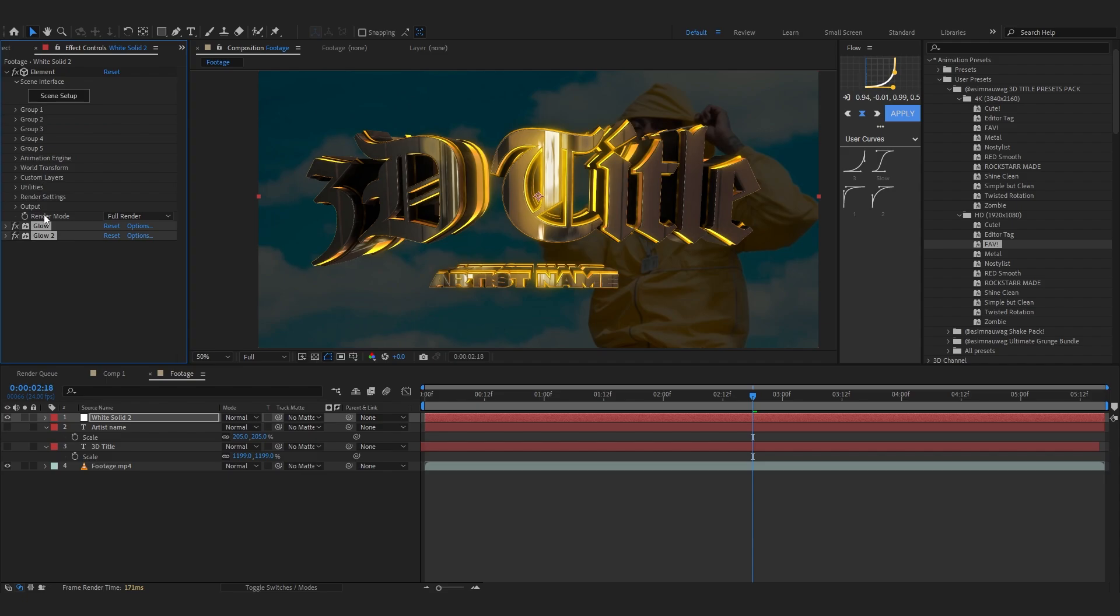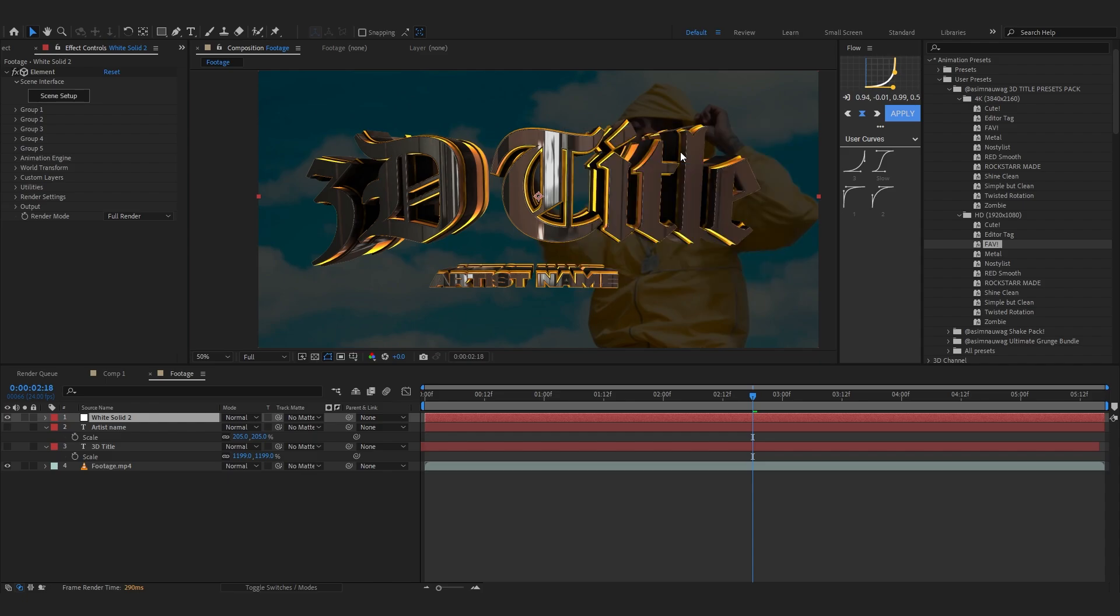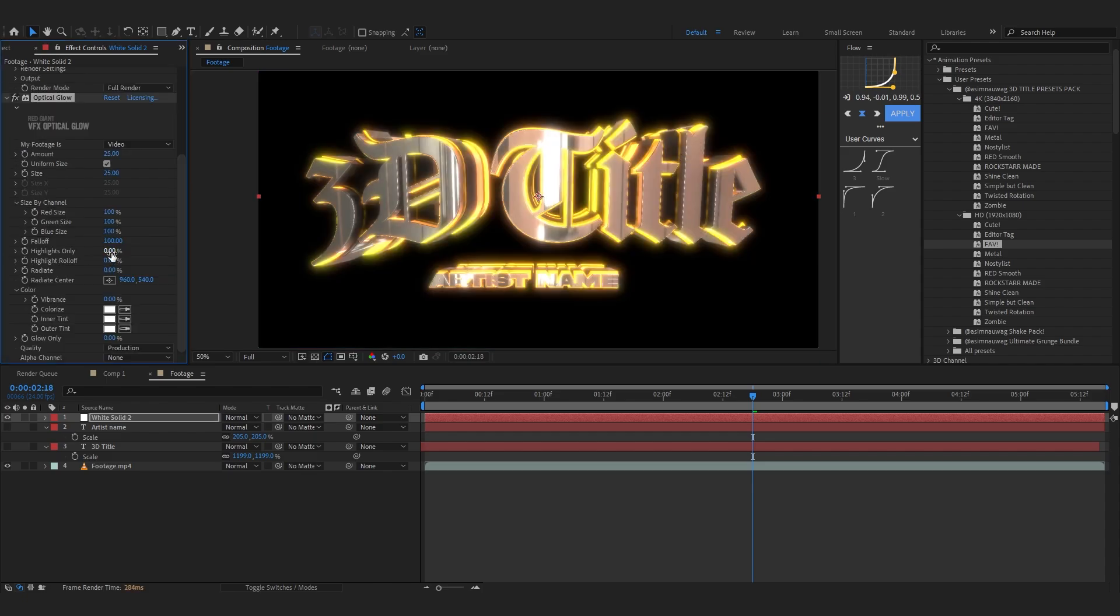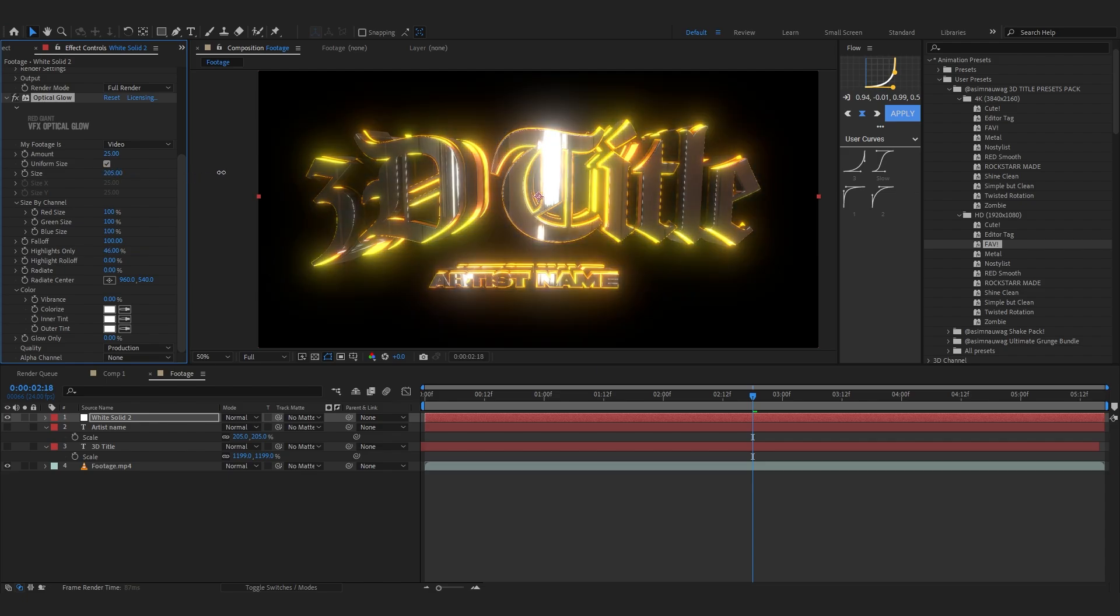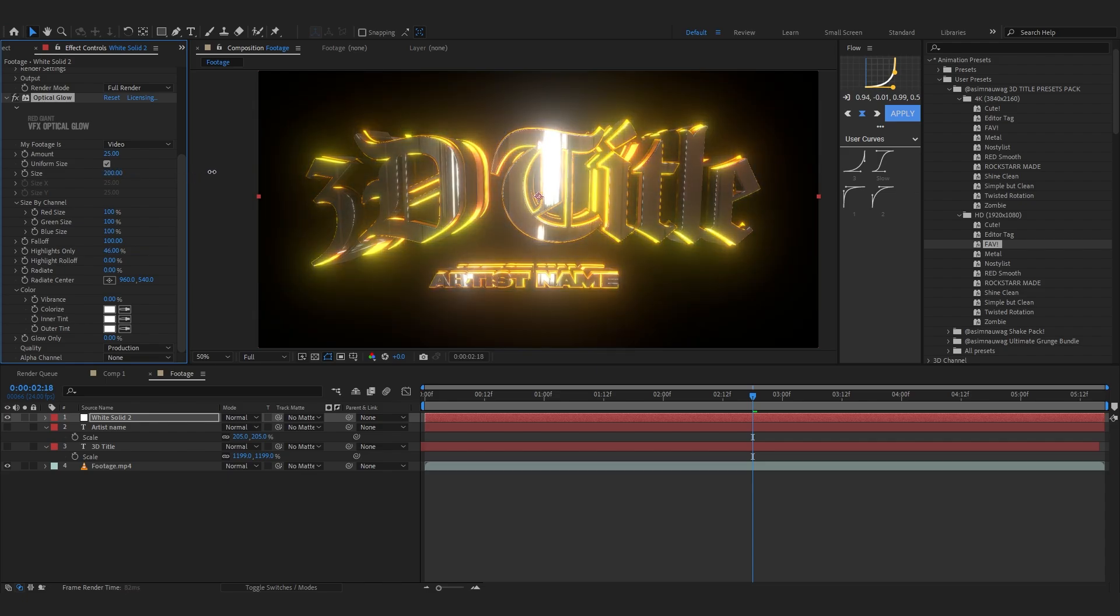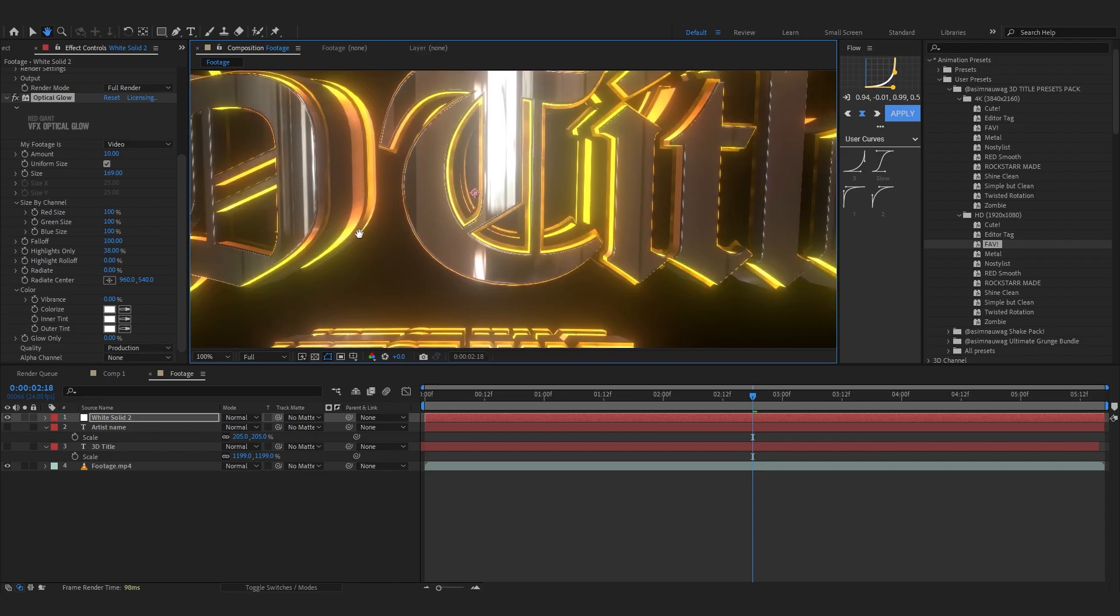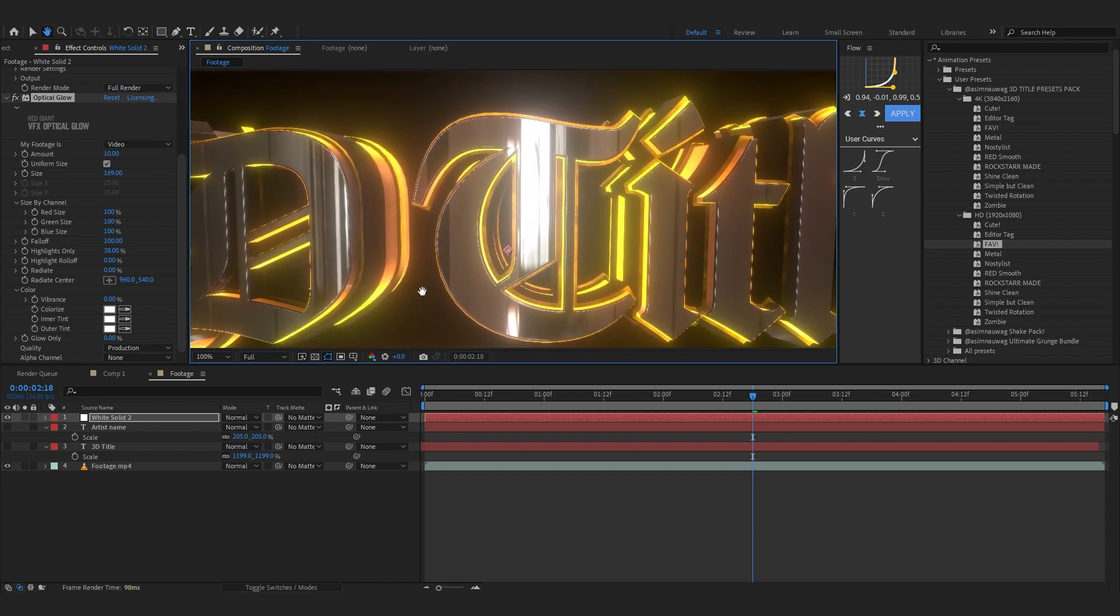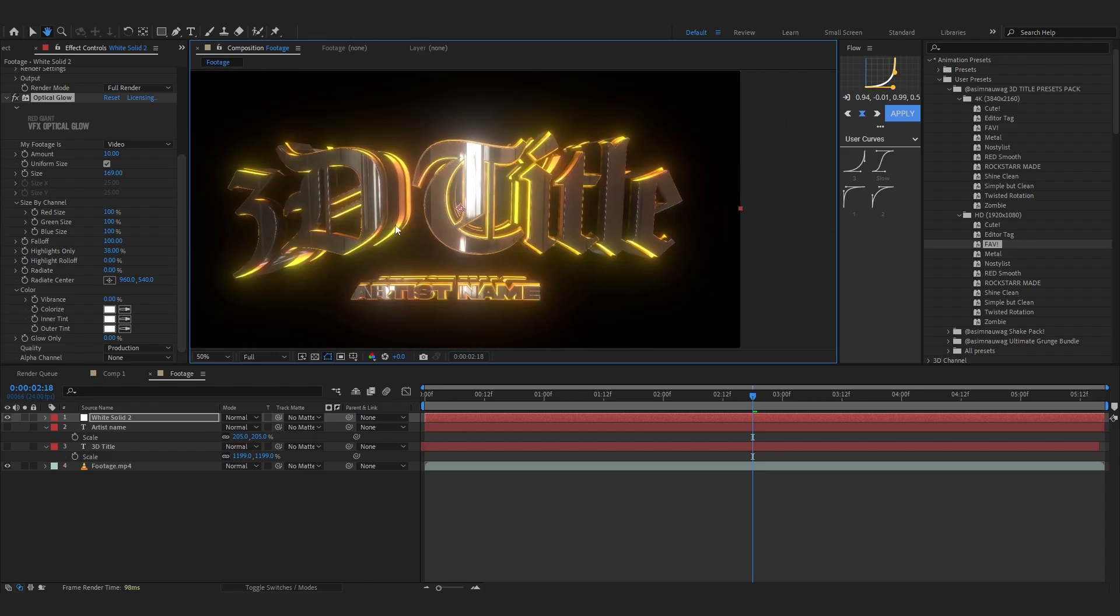Another thing I like to do is disable both of these glows, like remove them. And if you have Deep Glow or Optical Glow, you can use those. I like to use Optical Glow and I'll go into highlights only and lower it down, bring up the size and lower down the amount. You can see after that Optical Glow it looks so cool, man.